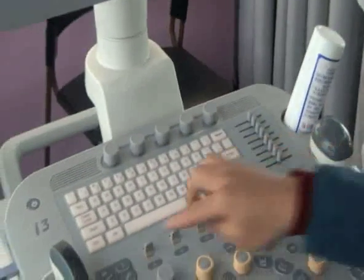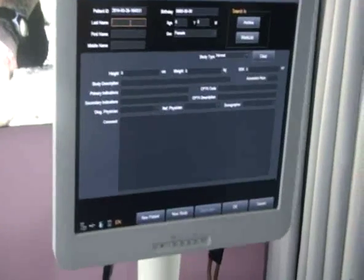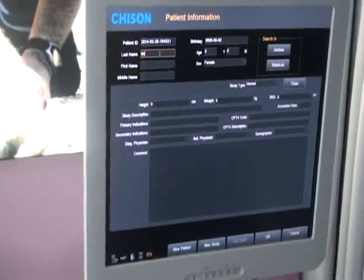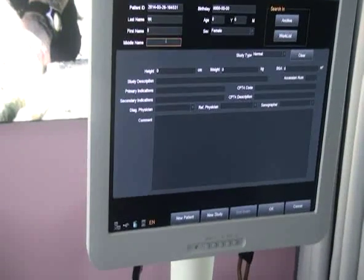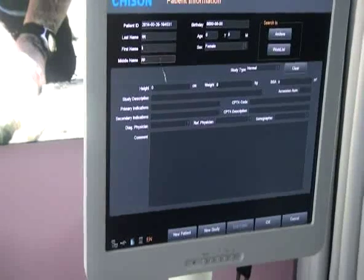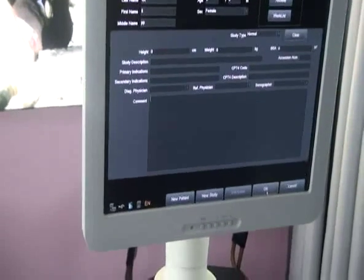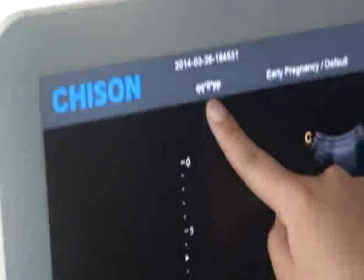First, press the patient key to create a new patient record. Input the information as we want: last name, first name, mode name. Move the trackball and press the Enter key to create a new patient. Here, you can see the patient information.